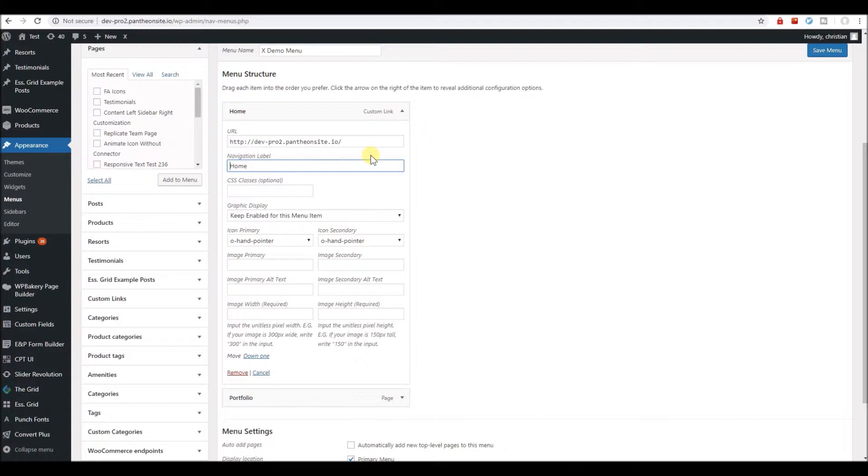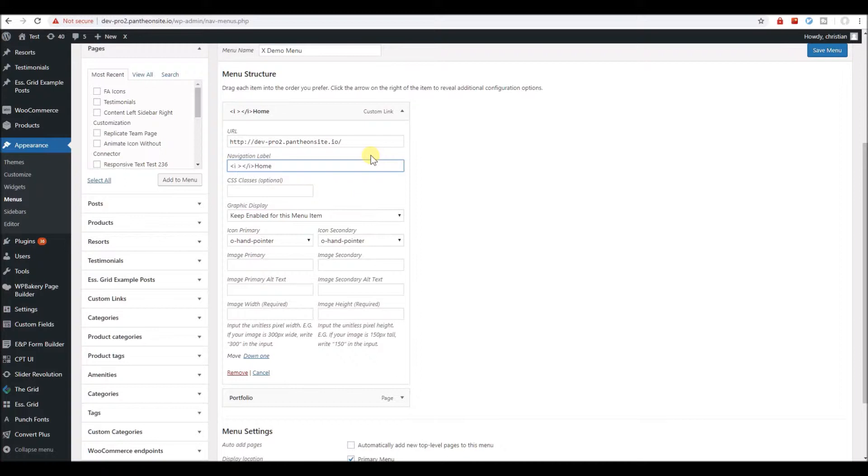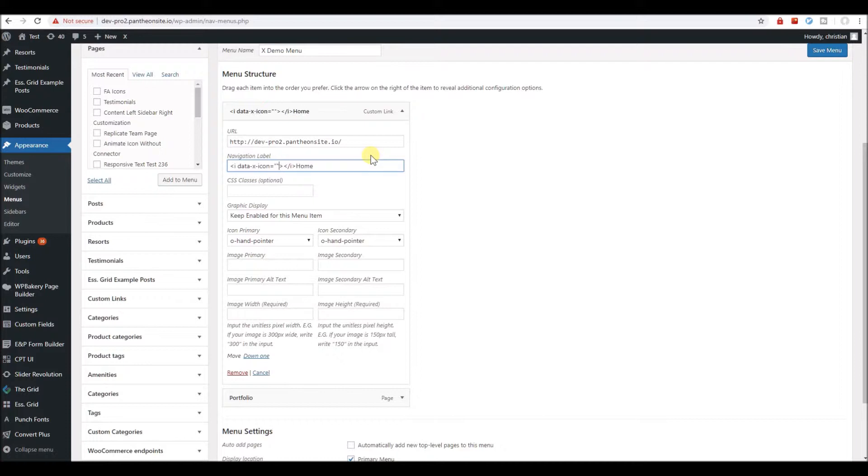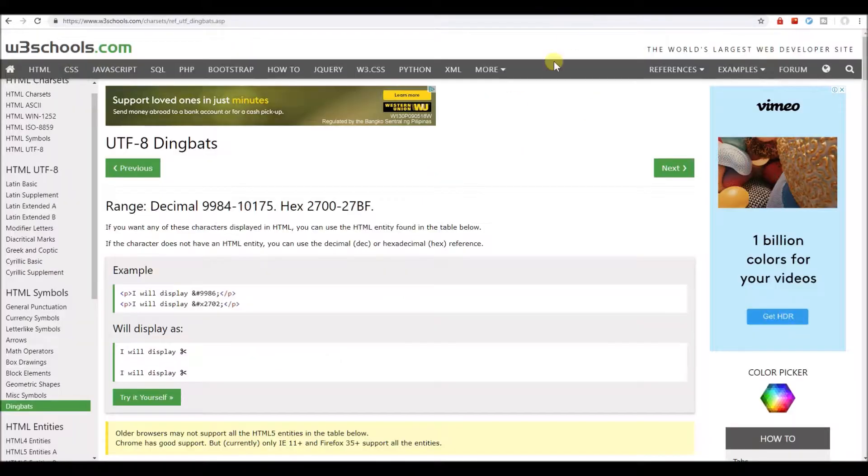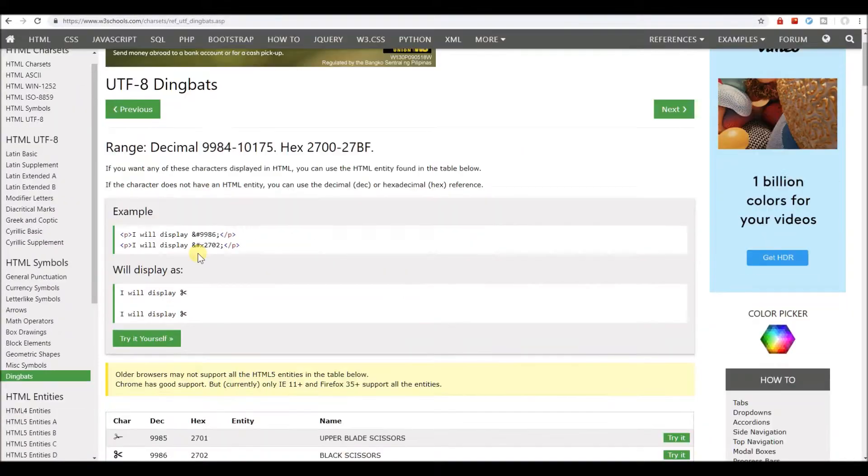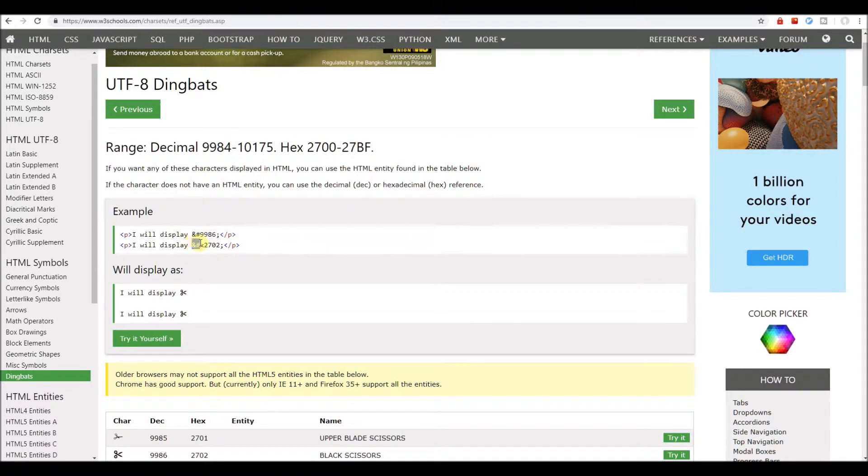Let's write this HTML first, and then we write the data X icon attribute, and then we use the hexadecimal HTML entity, which is ampersand, hashtag, and X.